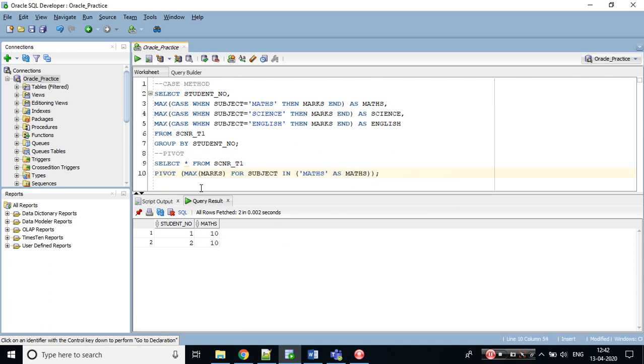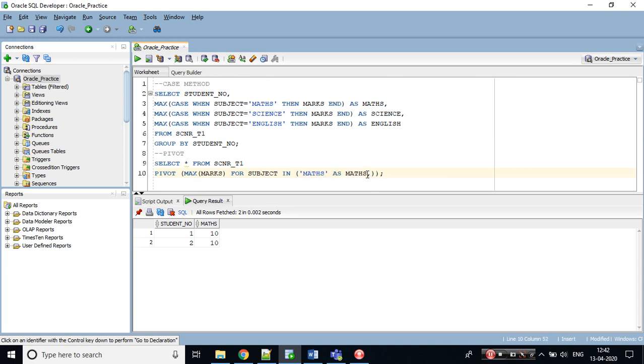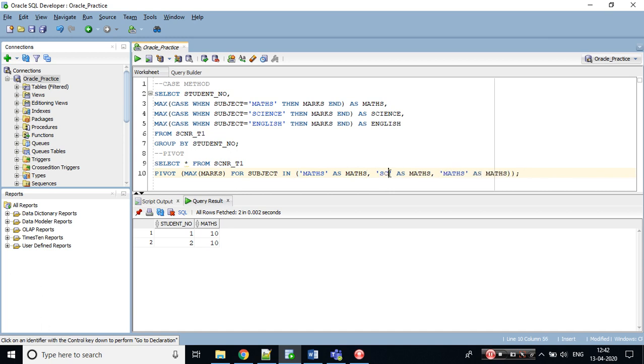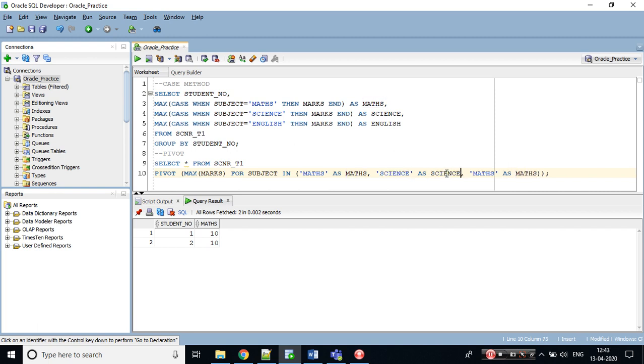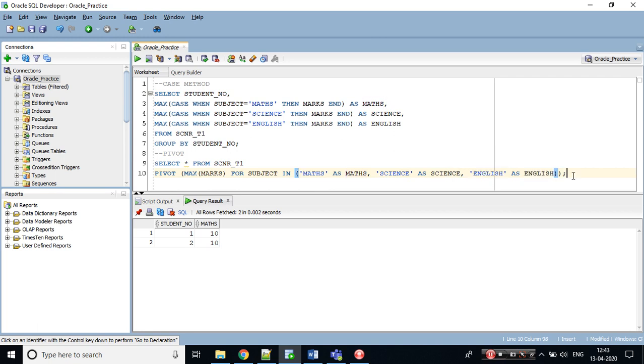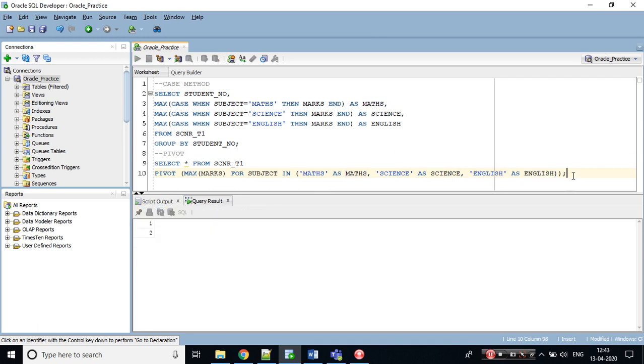Let's copy this and replicate into science and English. This would be science. Let's copy this and paste this. Let's execute the query. Can you see the output?